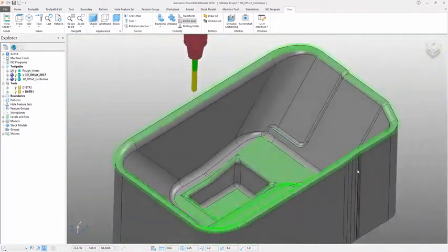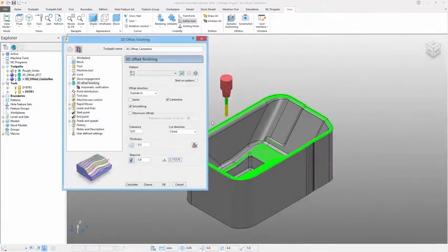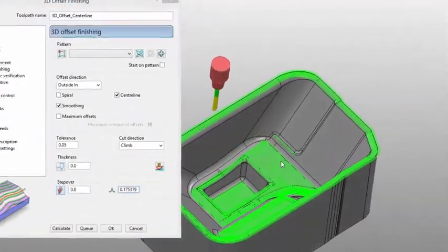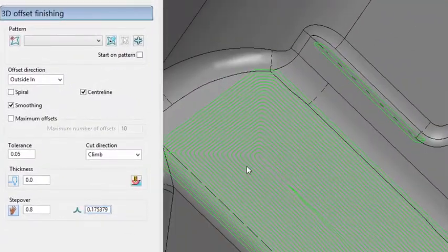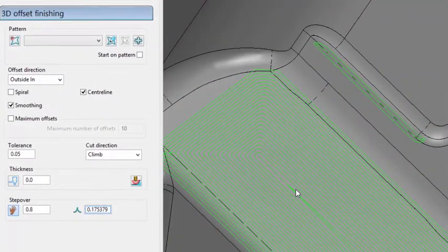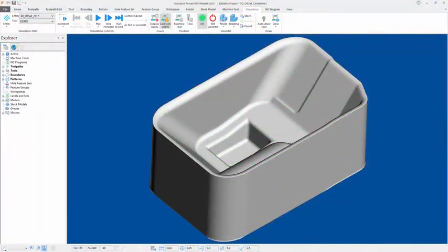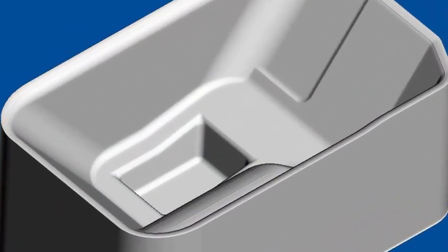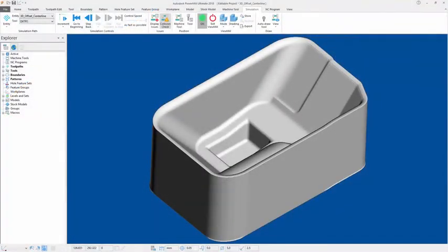This feature removes the cusps of material left at the center of the offsets, reducing the likelihood of subsequent tools cutting into deep localized stock that could induce tool chatter or, at worst, cause tool breakages.